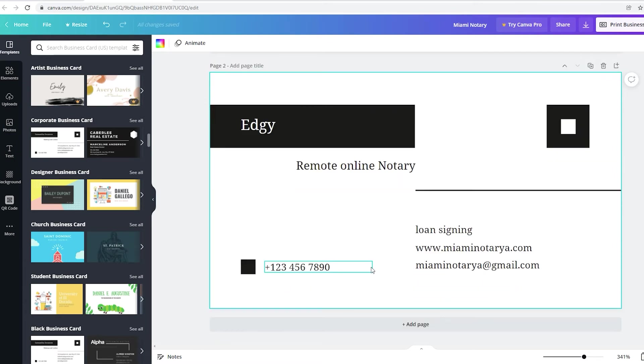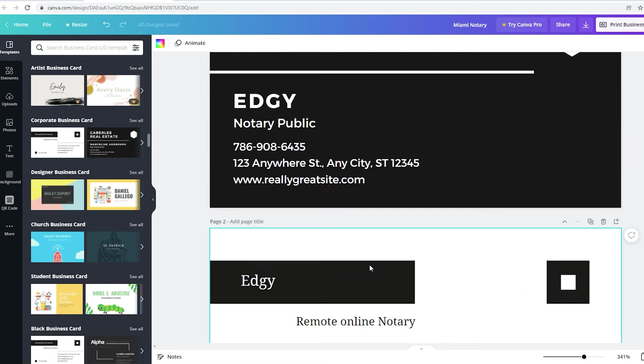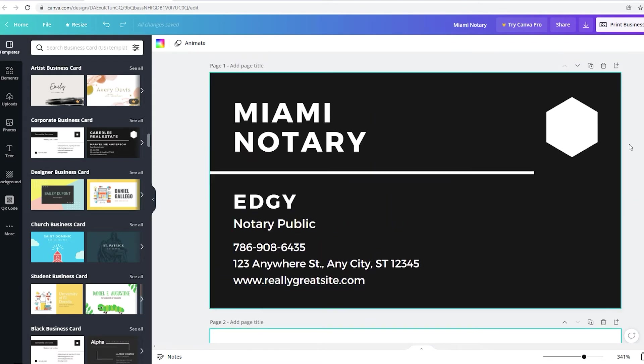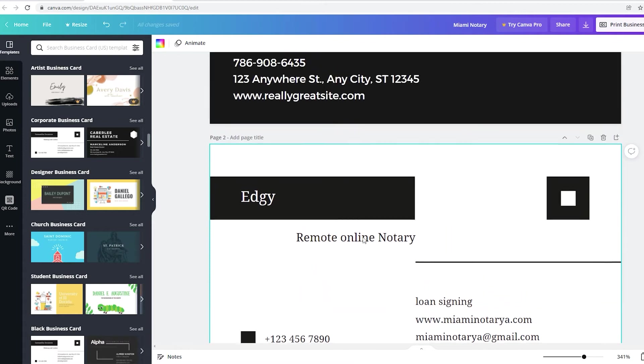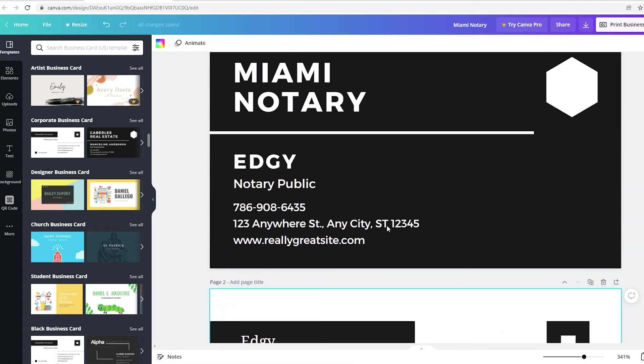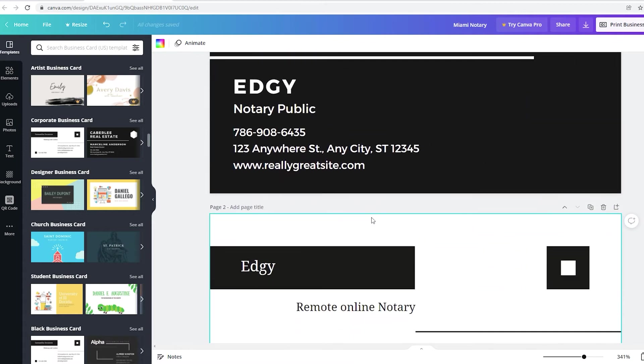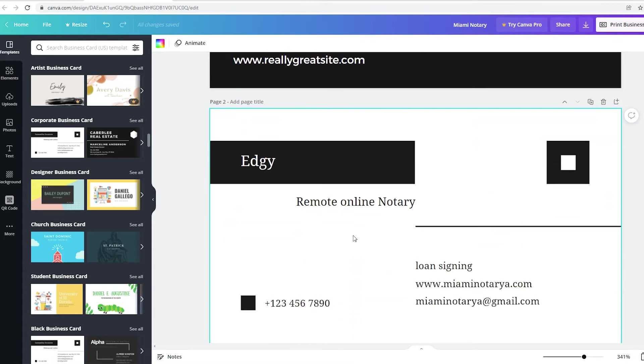I'm just adding random things to it. I'm not really taking my time because I just want to show you guys how to do it. You could take your time and just add everything that you want. You could add all your services, add your name, your logo, your email, and everything you want.